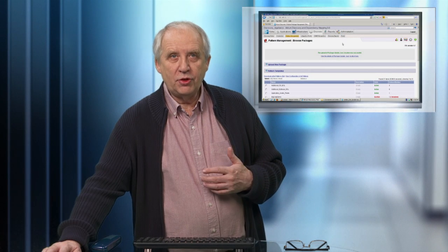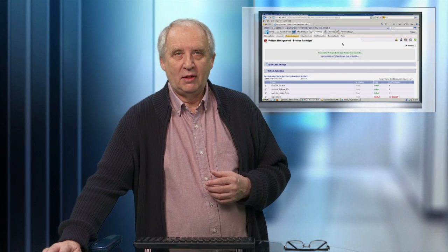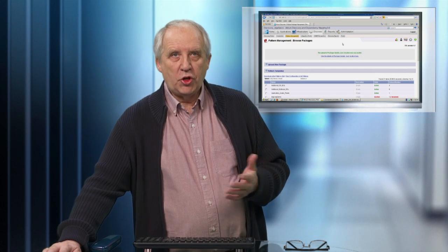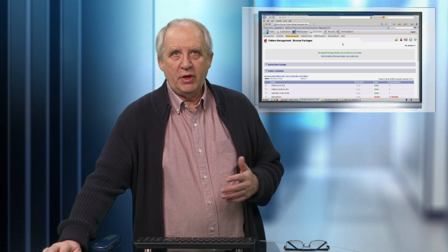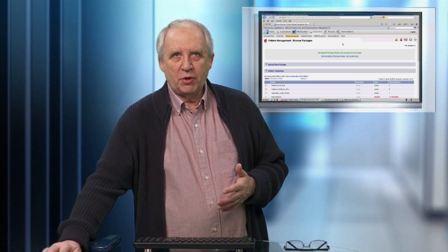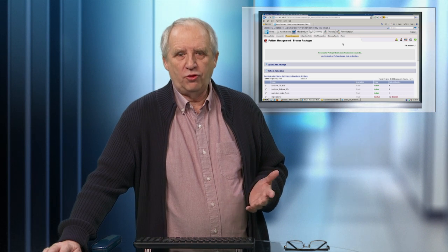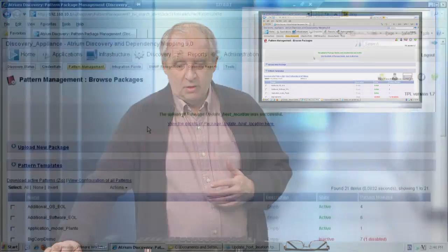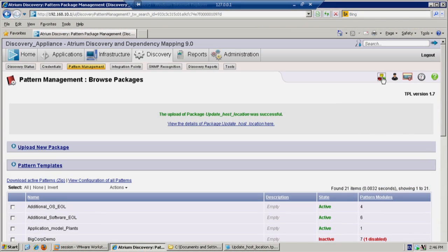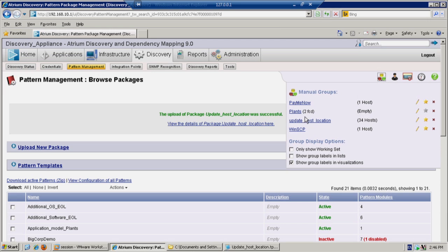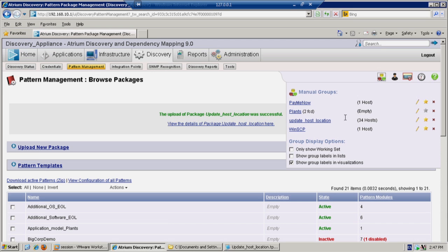What we now need to do is test the pattern. Now we could just run discovery, but that's not really what we're trying to do here. All patterns should be tested before they really get used for real. So what I have done, again beforehand, I have created a manual group called update host location. And it contains 34 hosts. These are the 34 hosts that were found when I did that search earlier on.